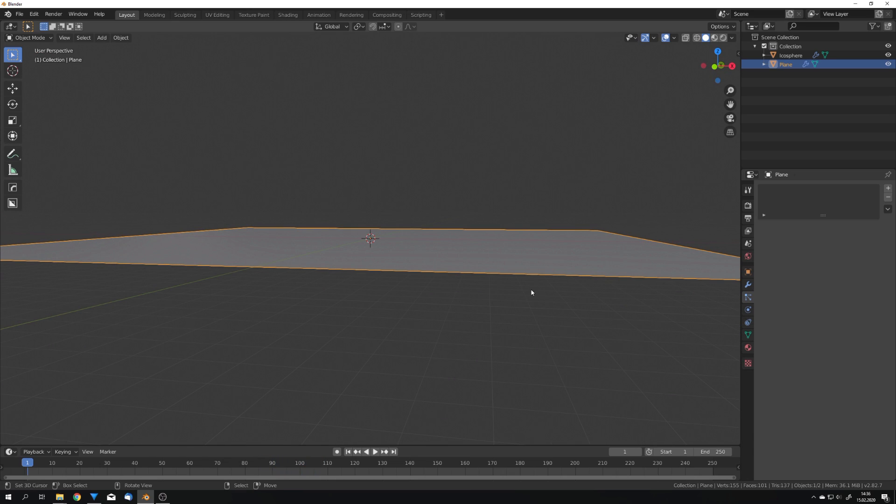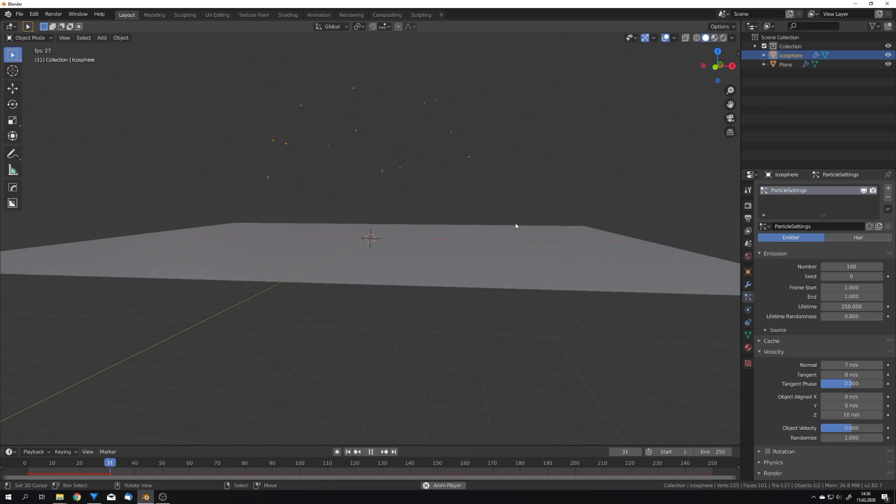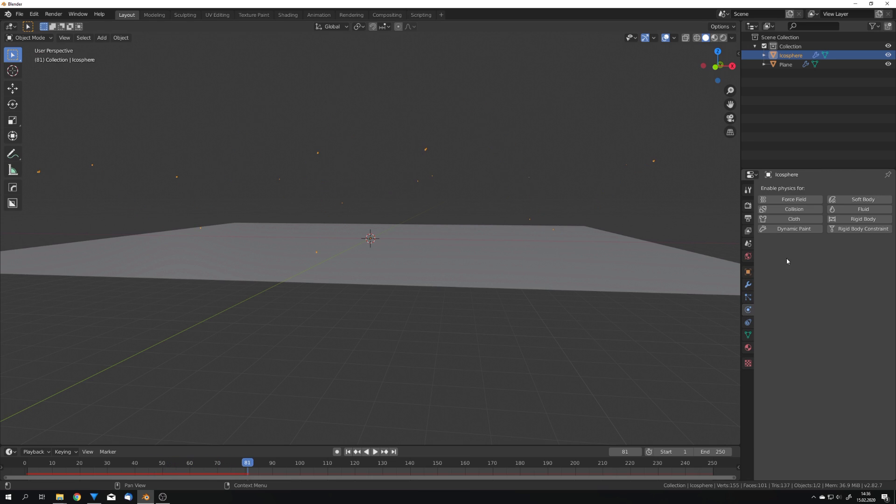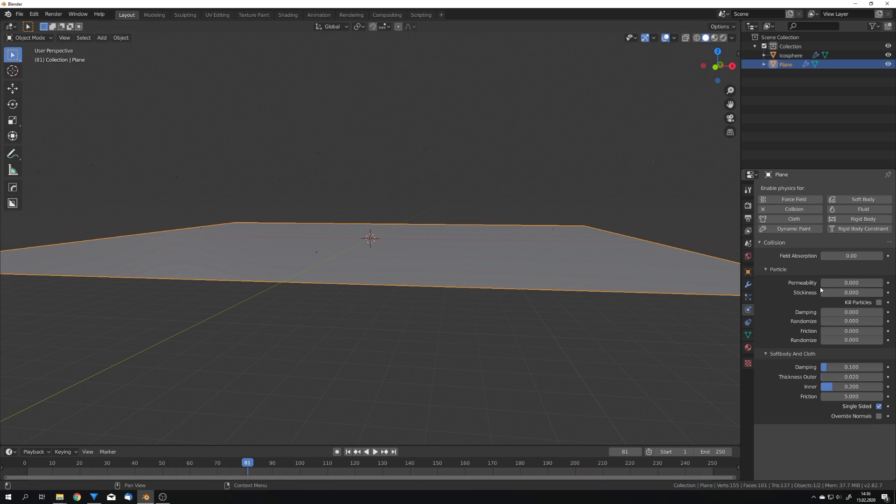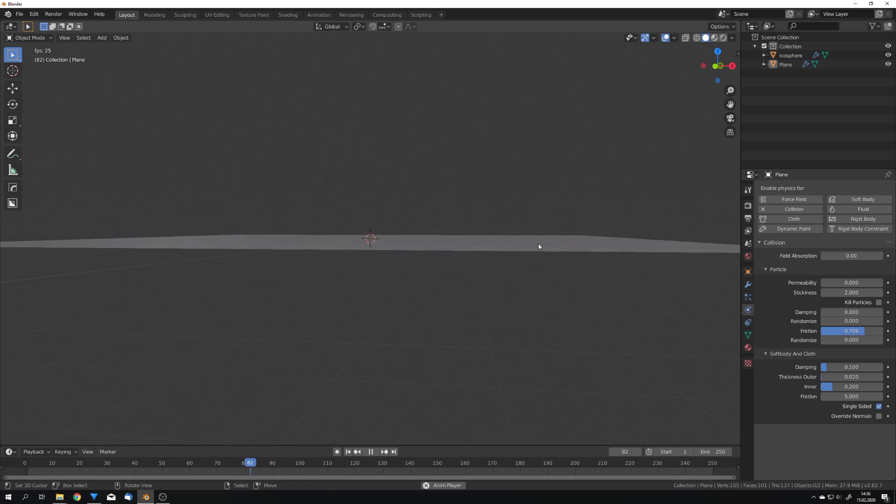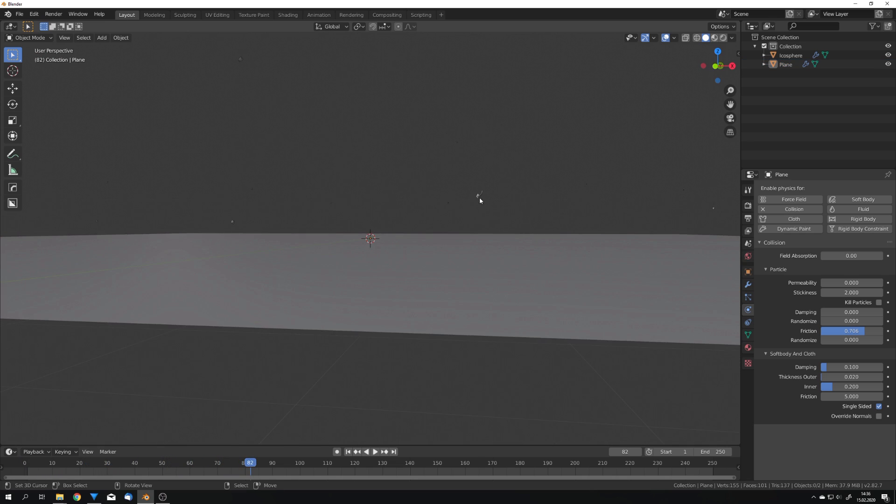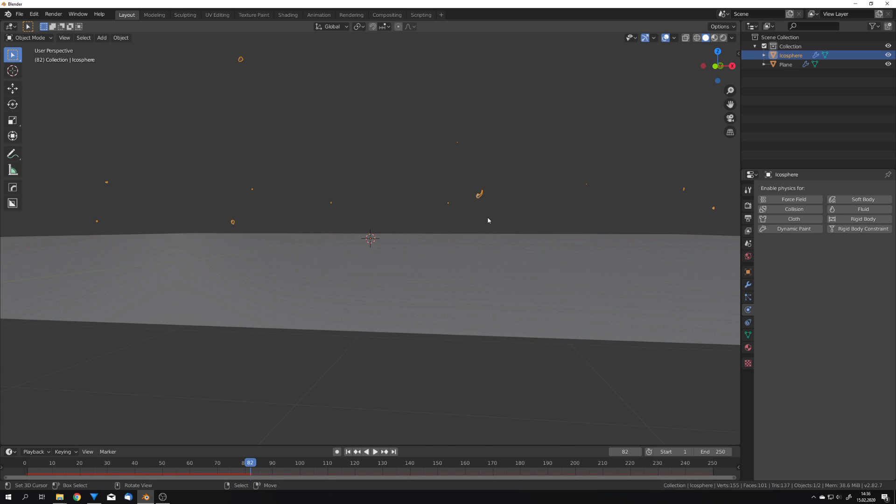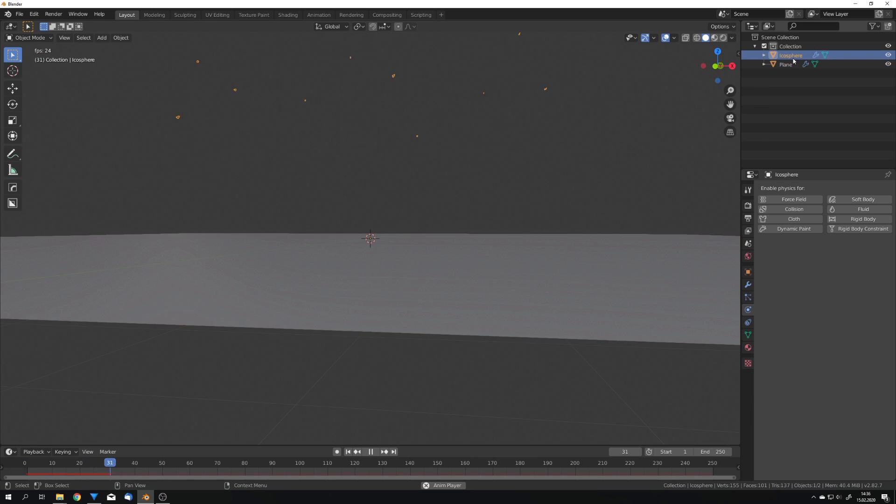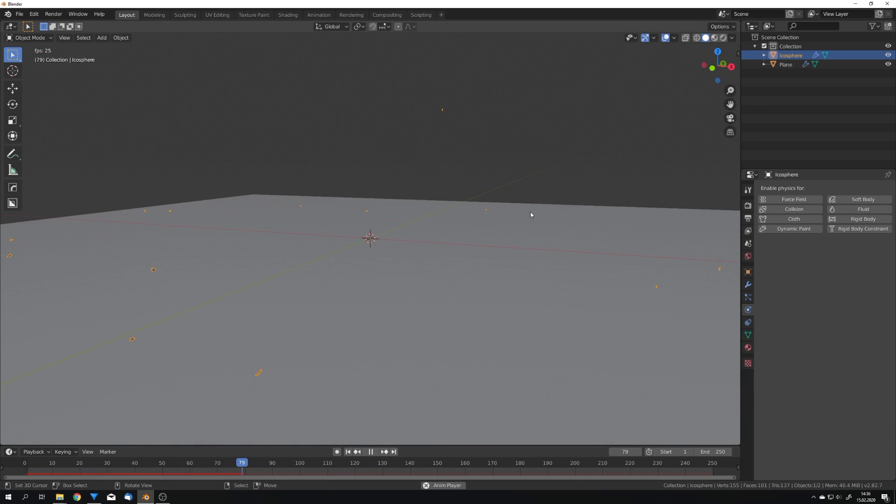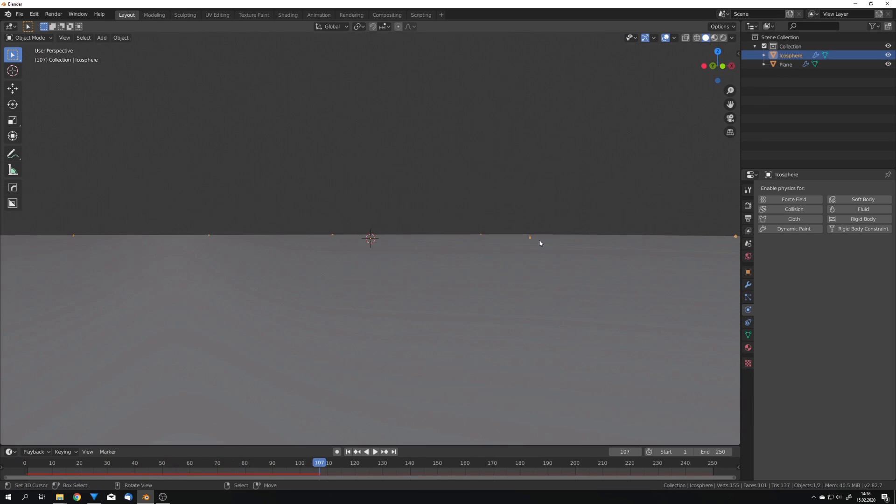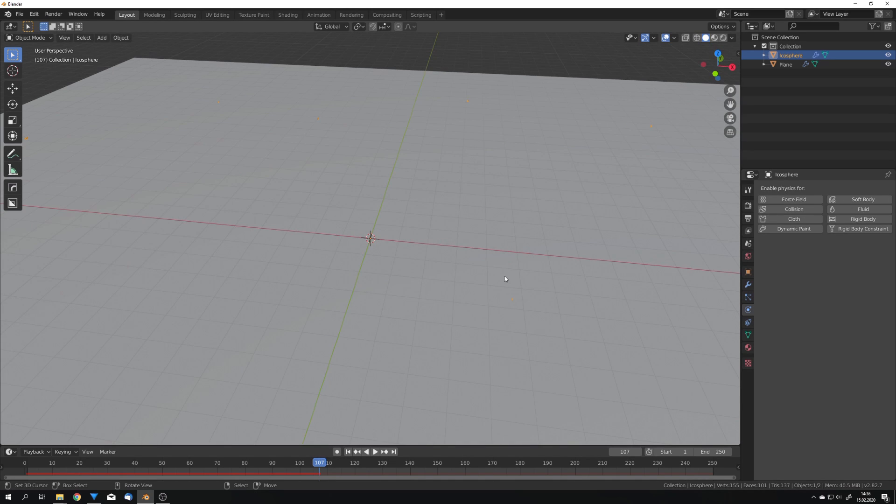Of course there's one problem, the particles just bounce around which is not something we want. So in the collision settings we want some more stickiness so I'm going to set it to 2 and friction just like that. Now the particles are staying on the ground, they are still bouncing around so we want some more stickiness. I'm going to set it to 10, let's see what it does. Yeah and just like this the particles stay on the ground when they hit it.